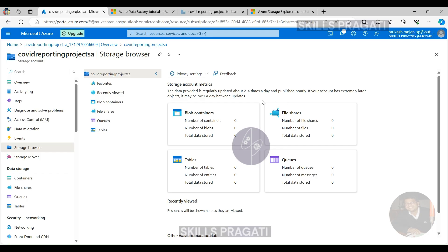For simple use cases, accessing the storage account via Azure Portal is fine, but when you're working on a large project, it becomes tedious. For example, this web user interface doesn't allow you to upload folders — we can only upload individual files. Also, you can't see all your storage accounts in one place; you need to navigate to each storage account to see the files or folders in it.